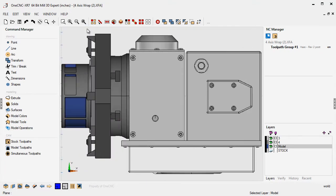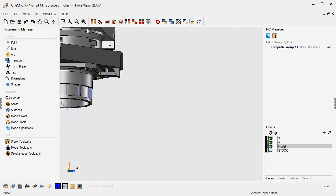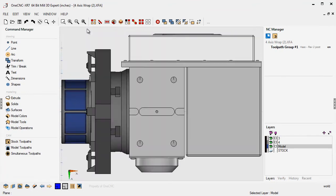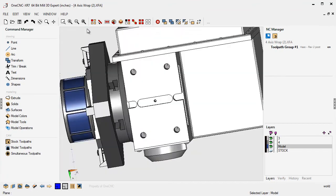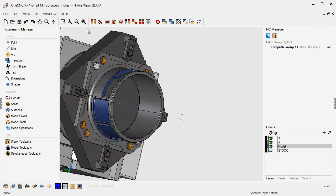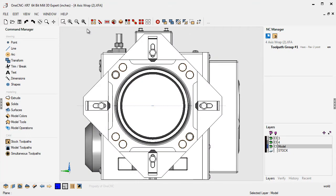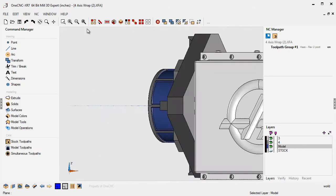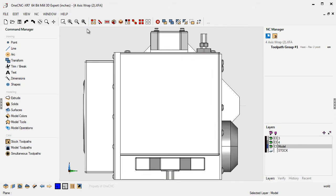If I hold the control key down and press the number two, that's going to take me to a bottom view. Control key down, hit the number three, that's going to take you to a left view. Control key down, hit the number four, that will take you to a right view.